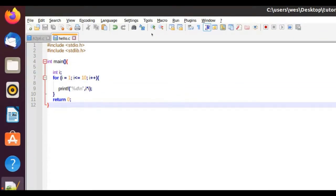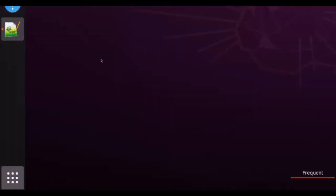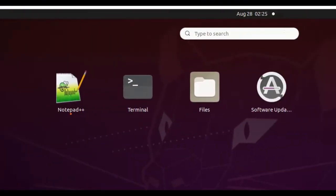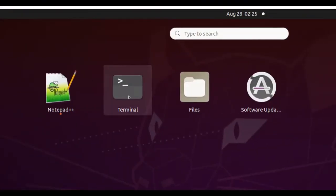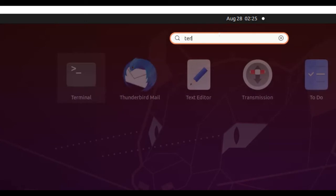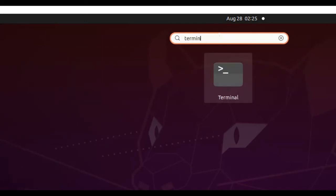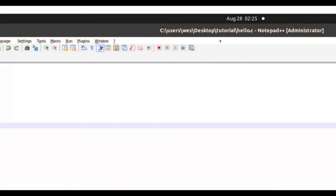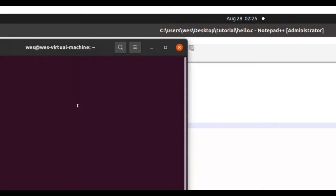Now that we have our program and it's saved, what we need to do is navigate to the terminal. And what you can do is, if you don't see it up here, you can just type terminal here, and it will show.